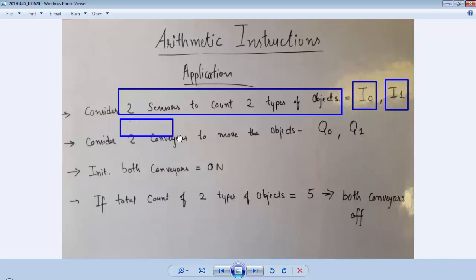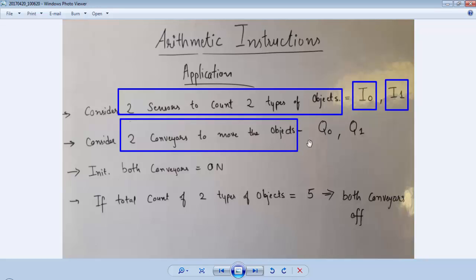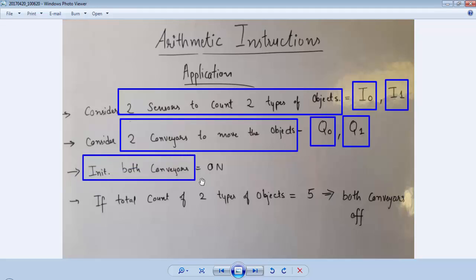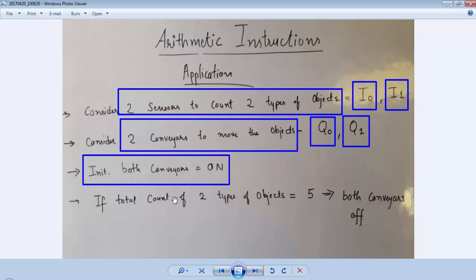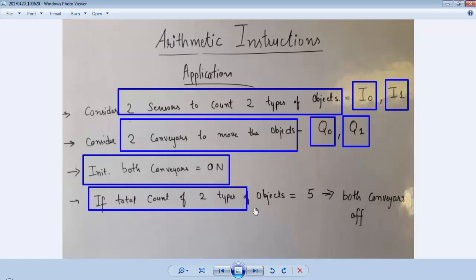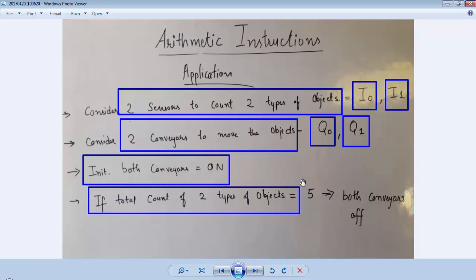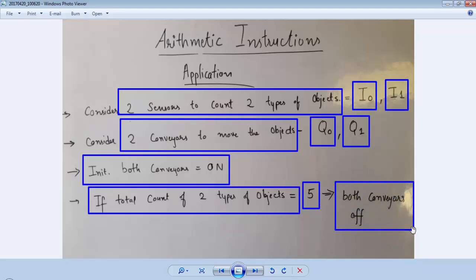For two types of objects we have two conveyor belts, and outputs Q0 and Q1 will operate the two different conveyors. For the initial condition, both conveyors are on so they can move objects towards the sensors. Whenever the total count of objects is equal to 5, we have to turn off both conveyors.